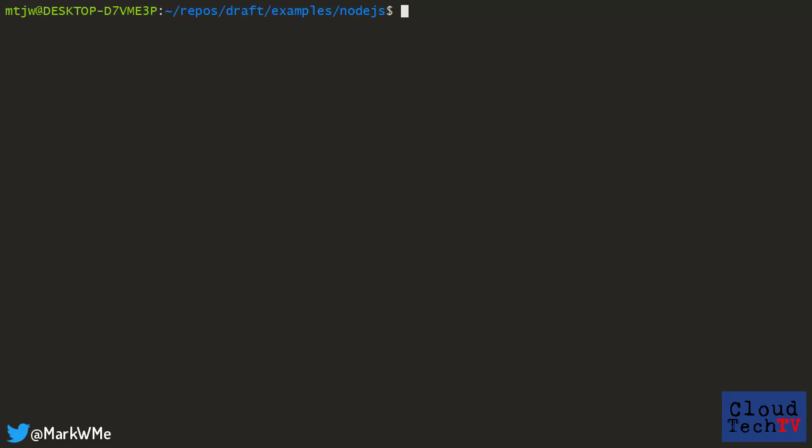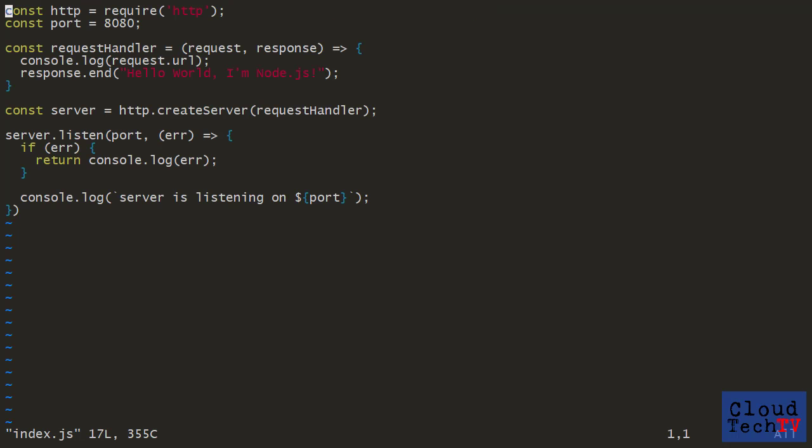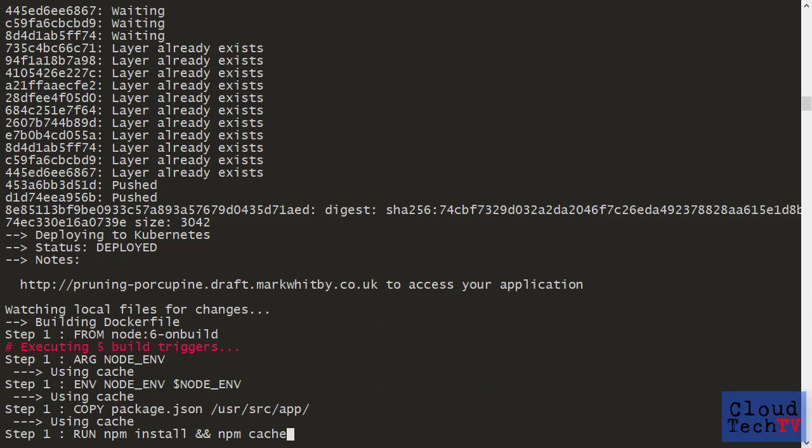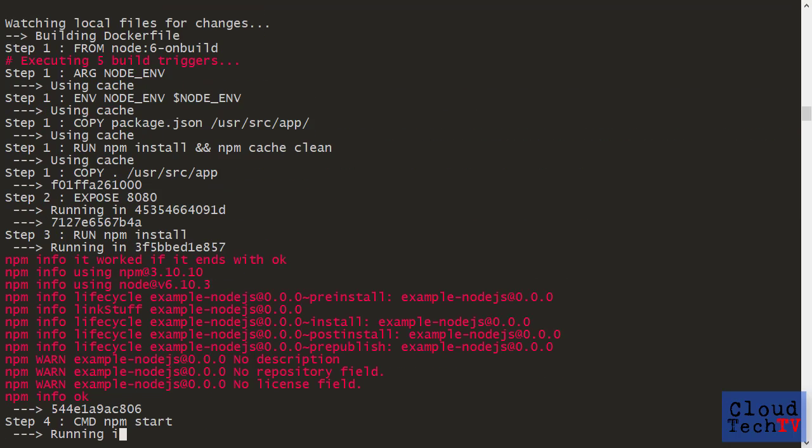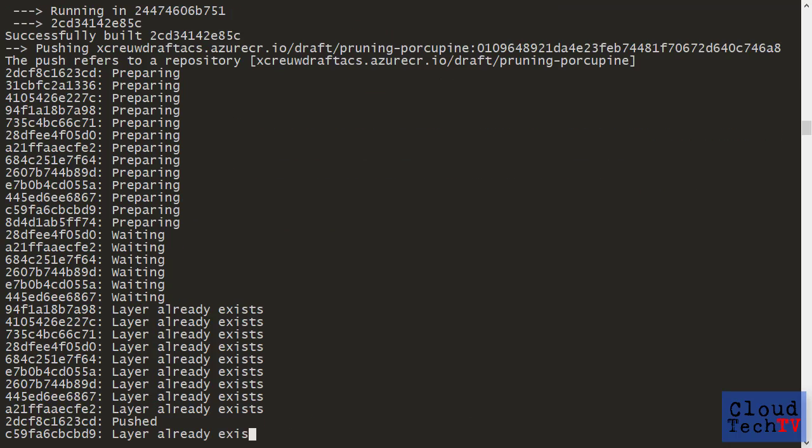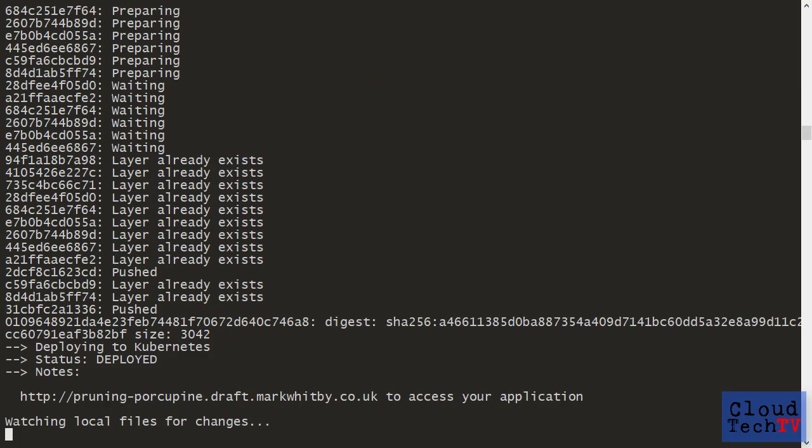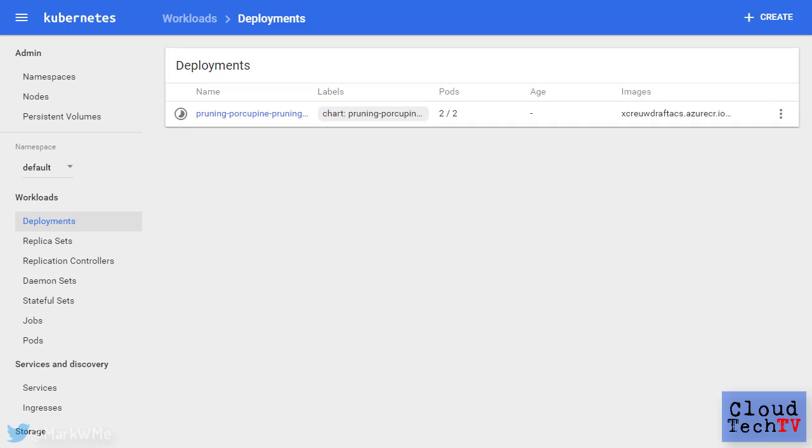Let's go to another command line instance and make a small change to the index.js file of our Node.js application. Now I'm going to save this file and very quickly switch back to the other command line. And you can see that Draft has spotted that the file has changed and is set about updating the containers and updating the Kubernetes cluster.